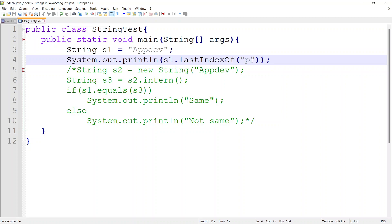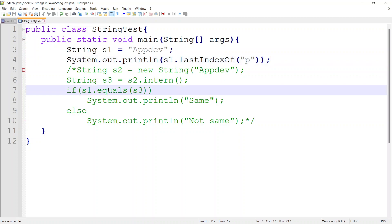Let me take up a couple more methods which we have seen in the last class. The equals method is used to compare whether two strings are equal or not.